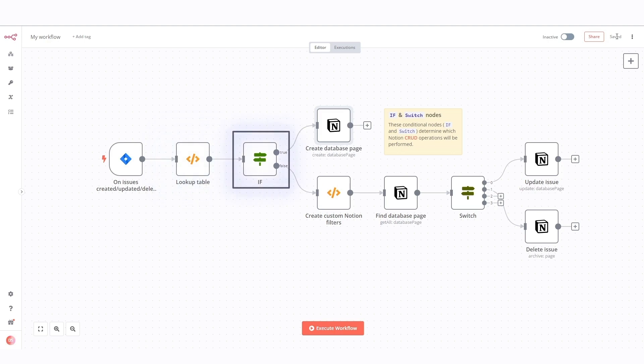If node is a conditional node that checks if the triggering event in Jira is an issue created. If the condition is met, it directs the flow to the create database page and if not, the flow will go to the create custom Notion filters nodes.